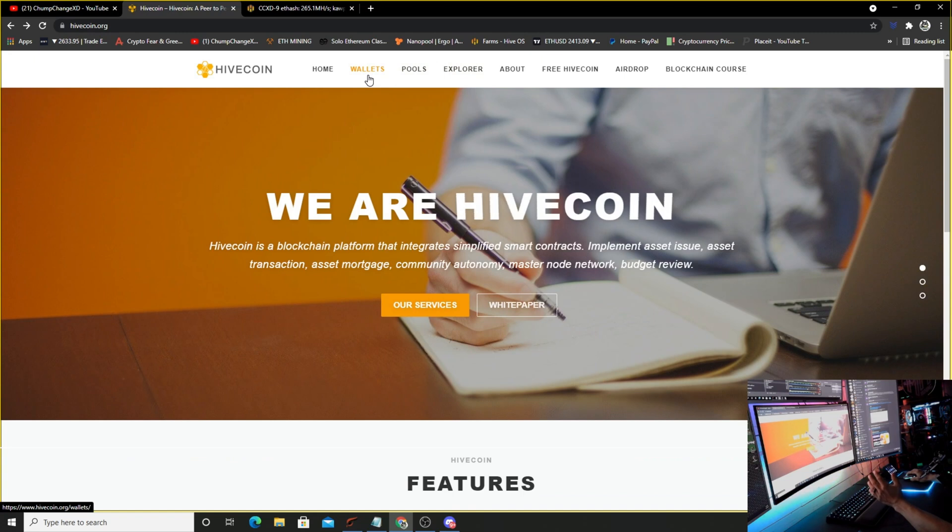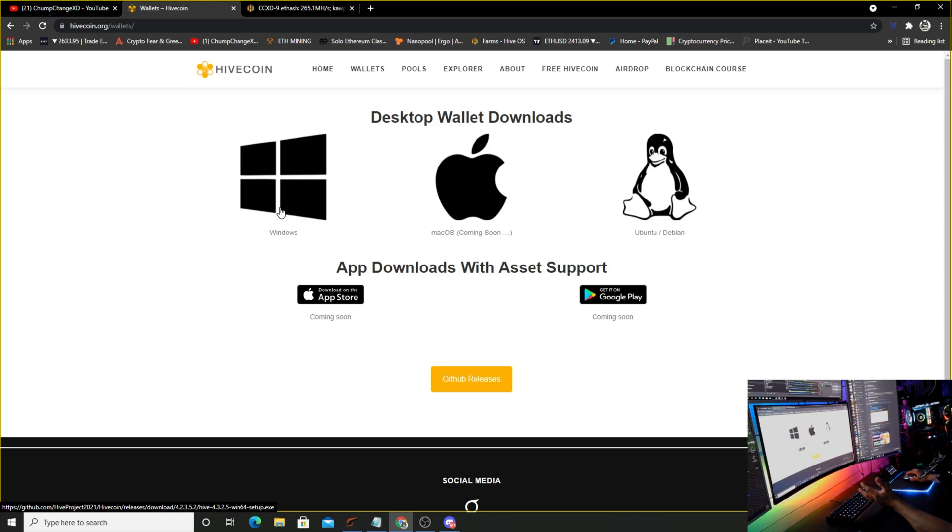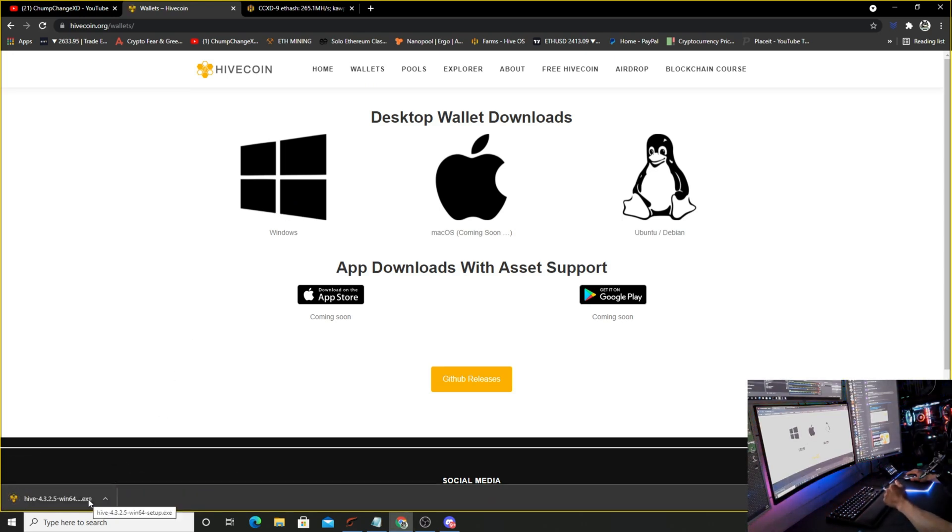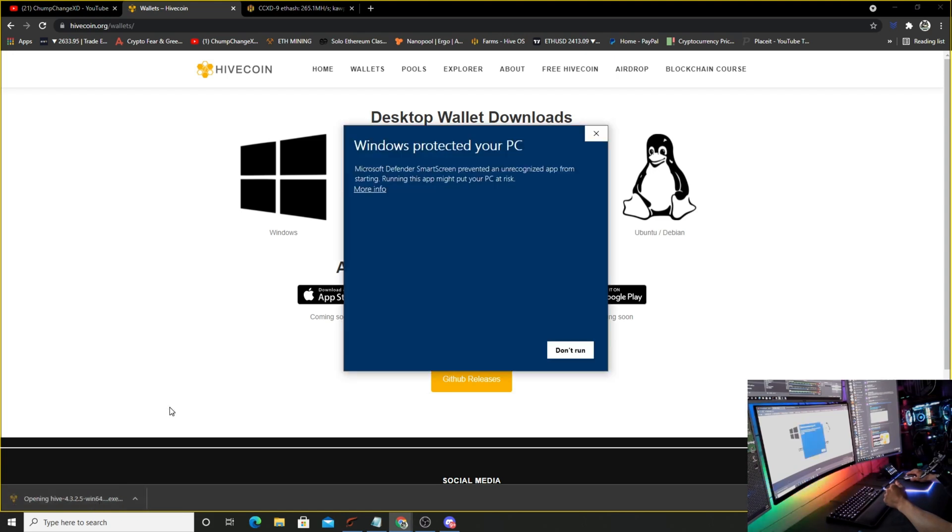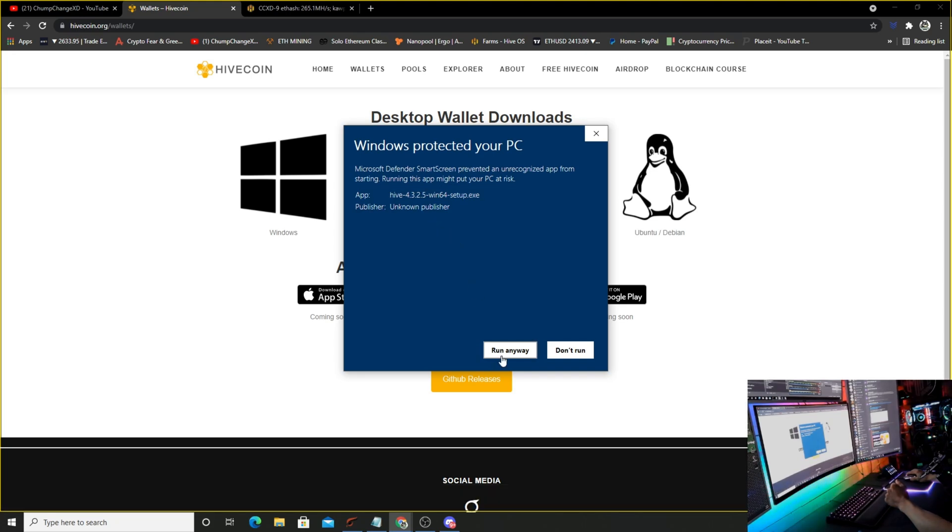First thing you're going to need is the wallet. Come over here and download it. I'm going to download it for Windows because that's what I have. Once it pops up in the bottom left, click more info, choose run anyway, and allow it to make changes to your computer.